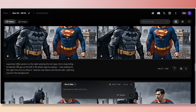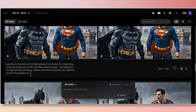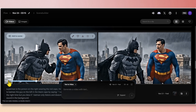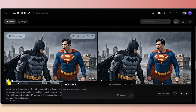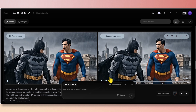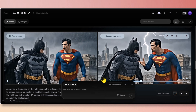Here's my previous project — I generated a few clips to get it right, but each clip showed a different problem. The prompt reads: Superman is on the right wearing a red cape, responding to Batman on the left in the black cape, saying 'I was waiting for the right time but you blew it,' while Batman only listens. In the first clip, Batman was talking when he's supposed to just listen. The second video got it right — that's why it's a good idea to generate two clips at a time.